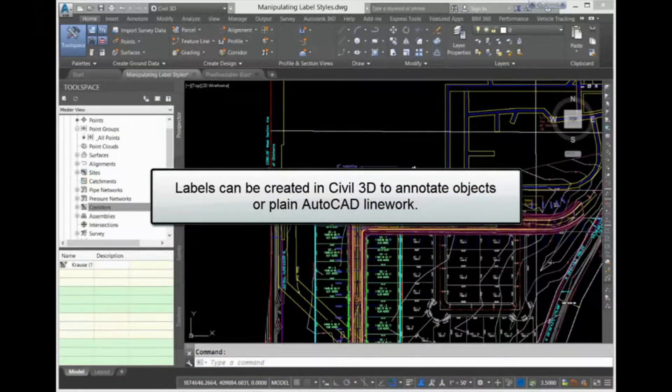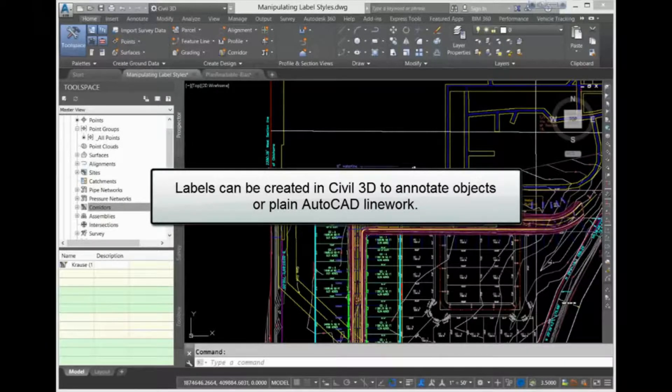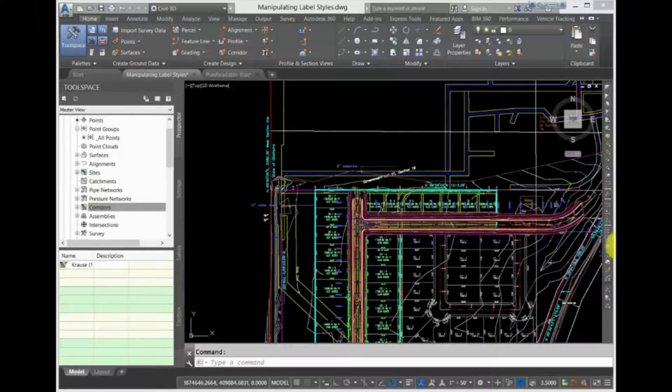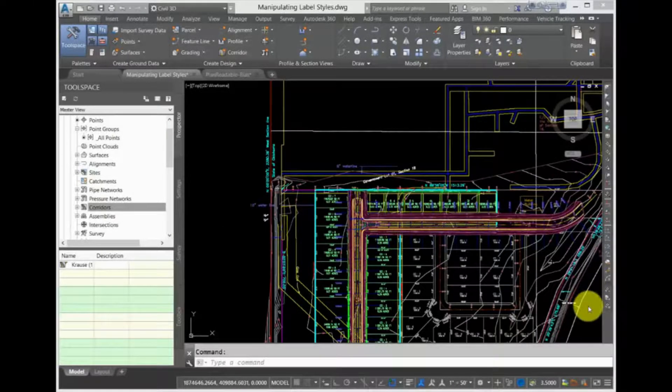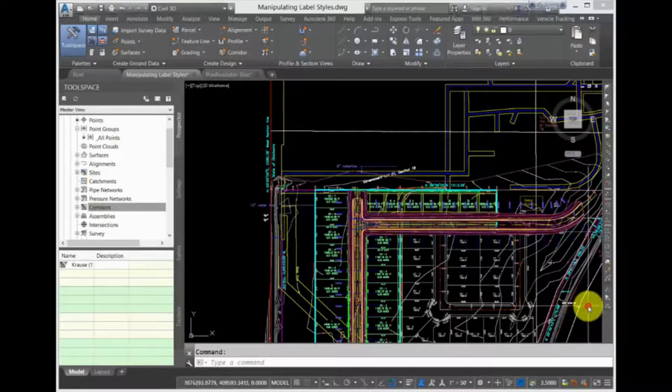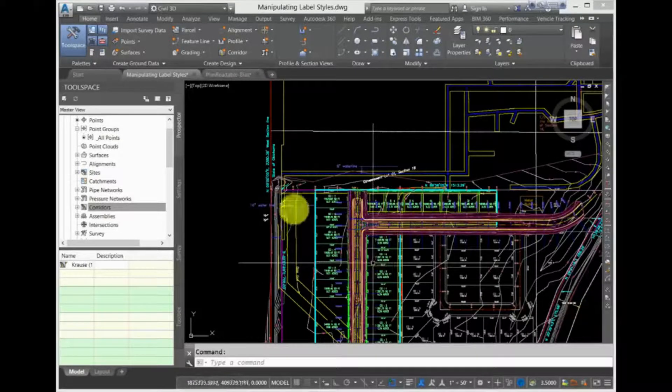Labels can be created in Civil 3D to annotate objects or plain AutoCAD line work. The display of these labels is controlled by the label style for the object.